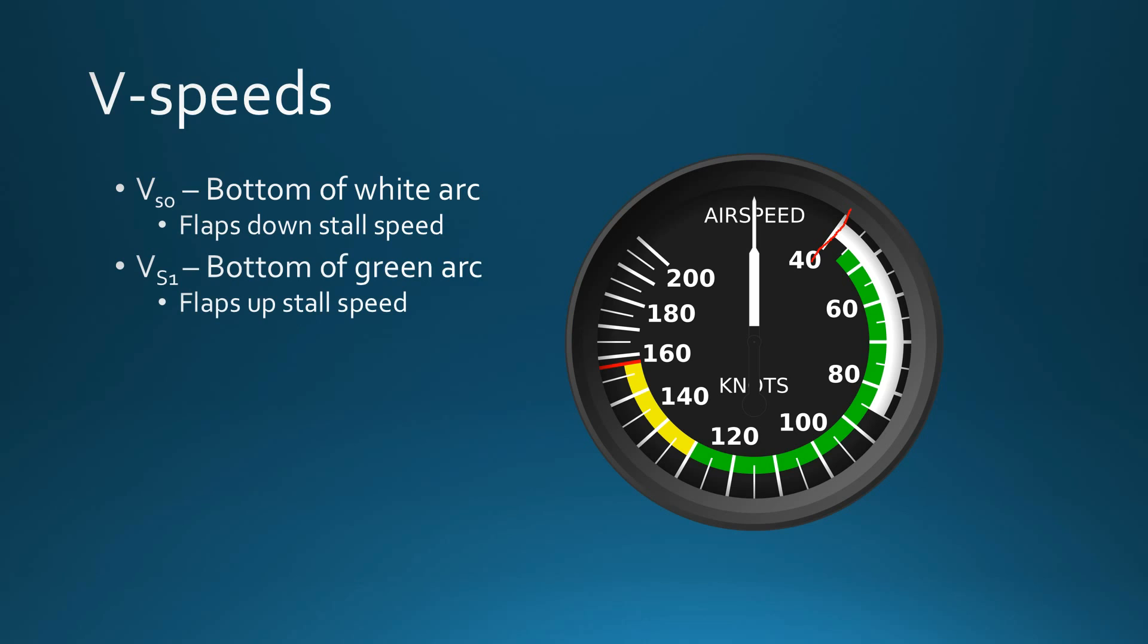Weight affects the stalling speed, but if we're lighter than maximum gross weight, the plane will actually stall at a little less than these speeds. So looking at VSO, bottom of the white arc, that's where the airplane is going to stall if you're at maximum gross weight and your flaps are fully down.